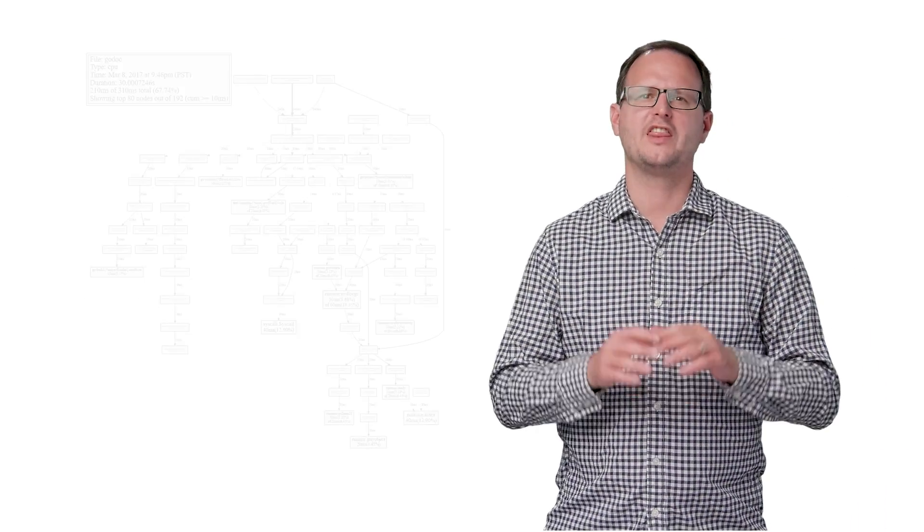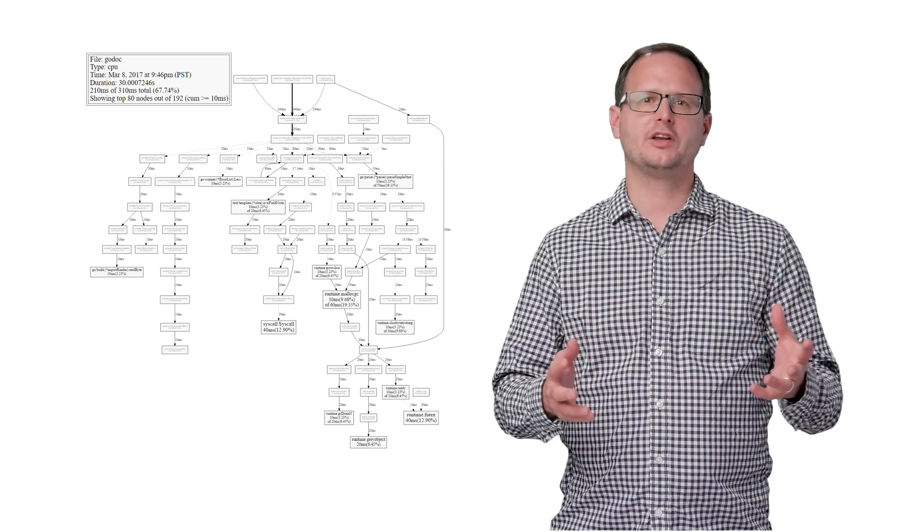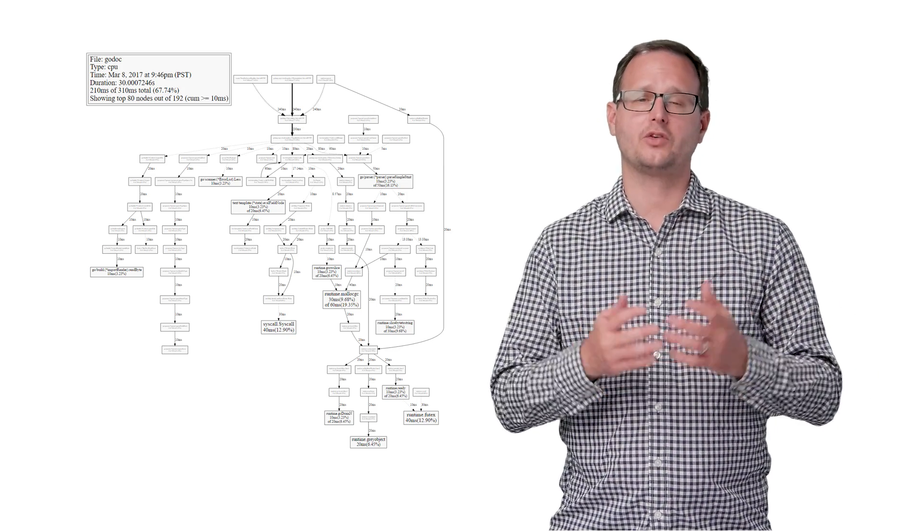When you identify a high latency function or request type that's CPU bound, then profiling lets you dig deeper. Once you've identified potential latency issues, it's time to mitigate them.